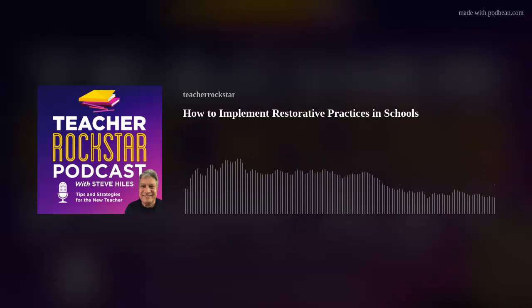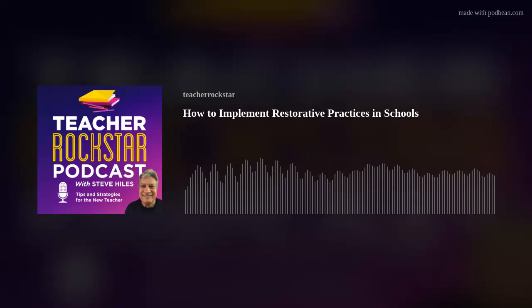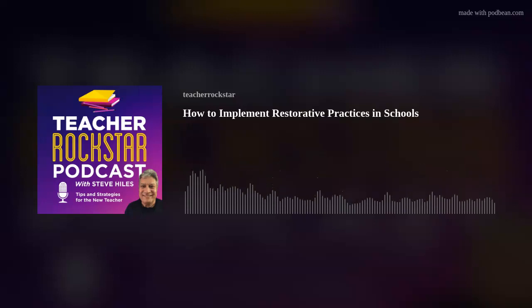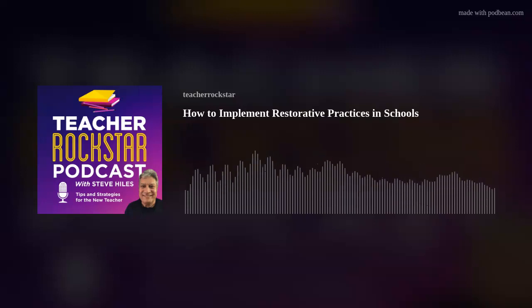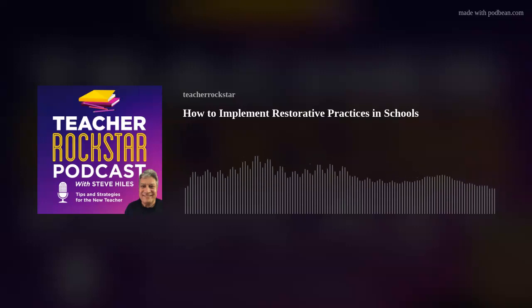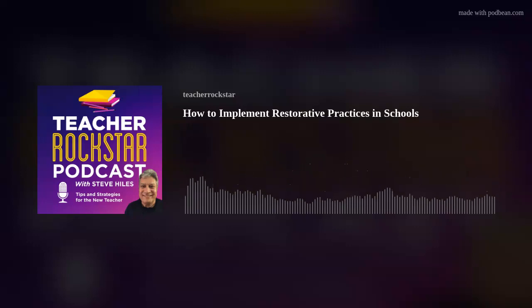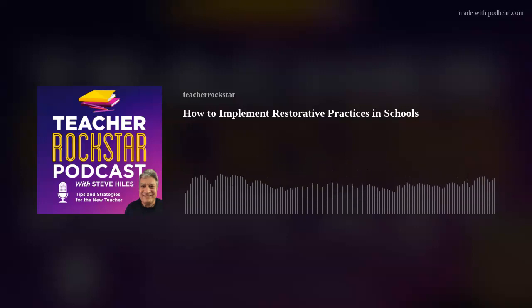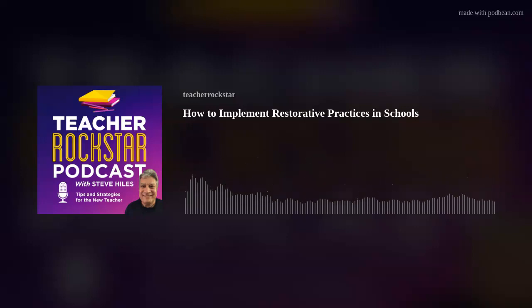I did address restorative practices back in episode 10. However, during this episode, I want to specifically talk about how to implement restorative practices.